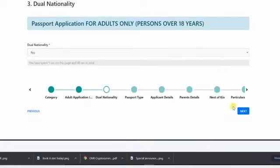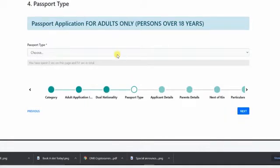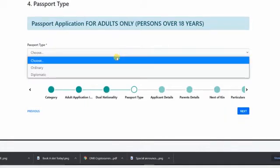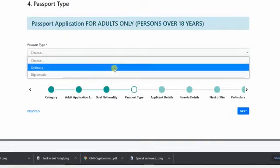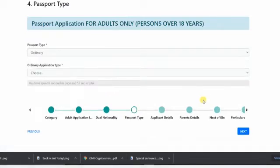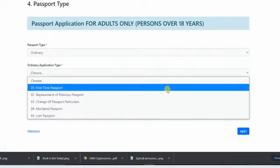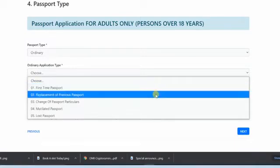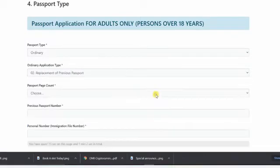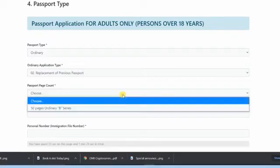When you click next, it's not dual, no. It's just an ordinary, you need to choose first. If you're the first person, first applicant, choose first.